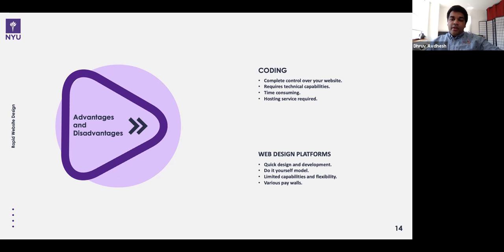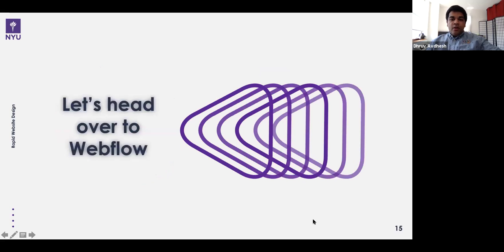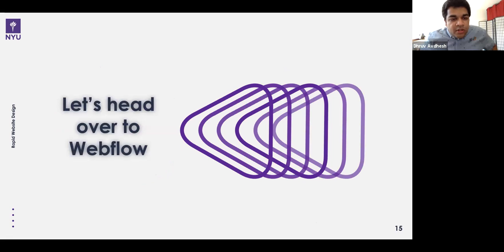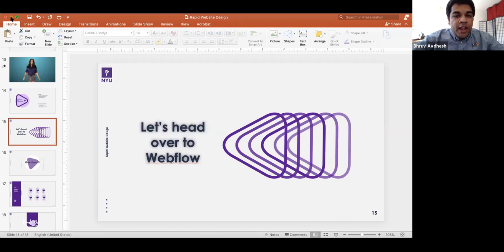One downside of web design platforms is that at every stage you'll find various paywalls trying to take money from you. If you code a website yourself you'll need a server to host it, but web design platforms include the server. Now let's head over to Webflow. I'd like for you guys to follow along and we can do this together — feel free to ask questions.